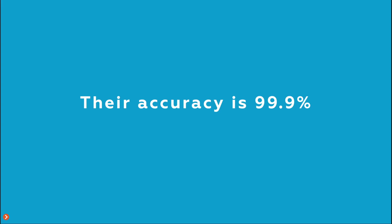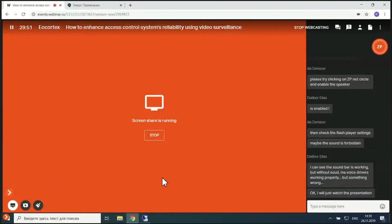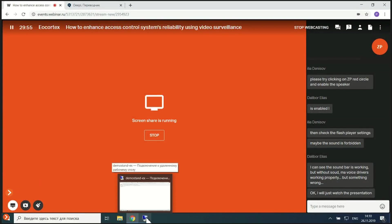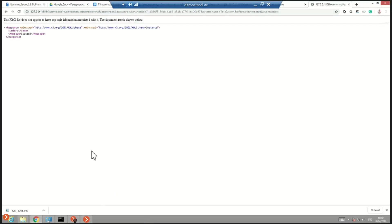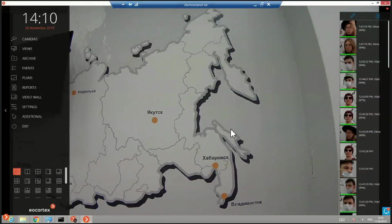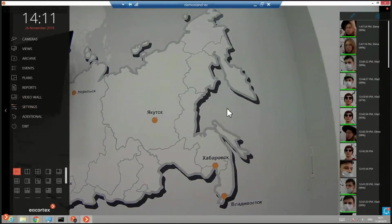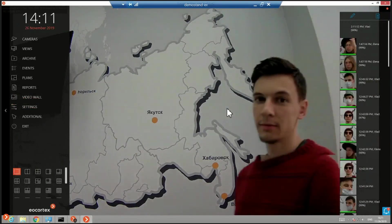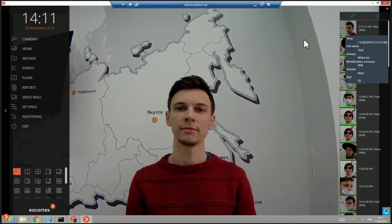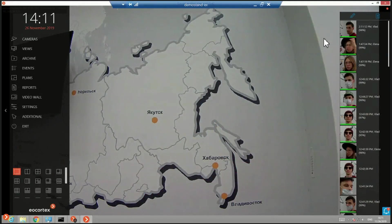Now let me share the screen to showcase the EO Cortex facial recognition complete module. Here is the EO Cortex client application. I'll ask my colleague Vlad, international sales manager, to appear on screen to check if his face will be recognized in under one second. In less than 0.1 seconds the face is recognized.